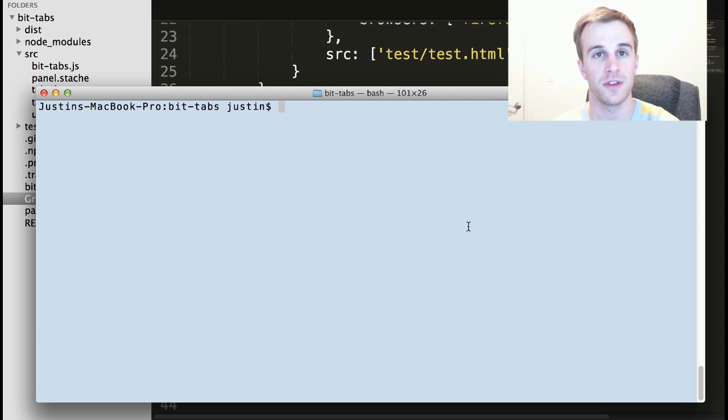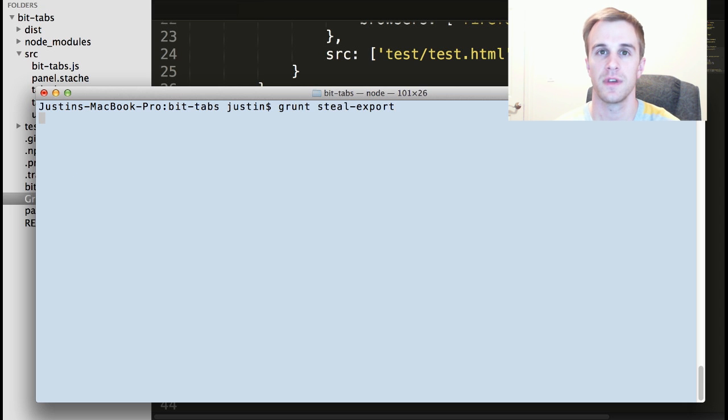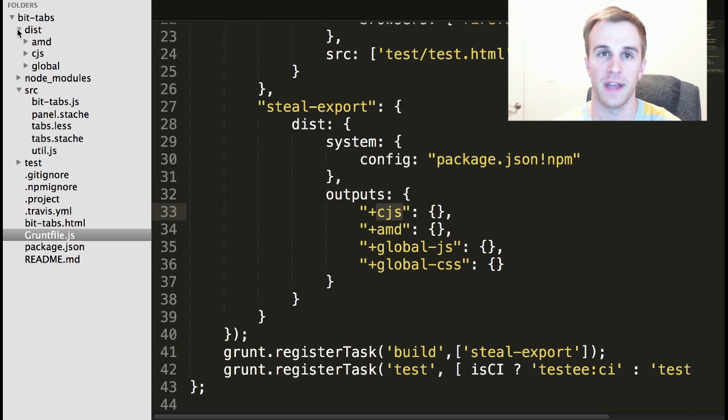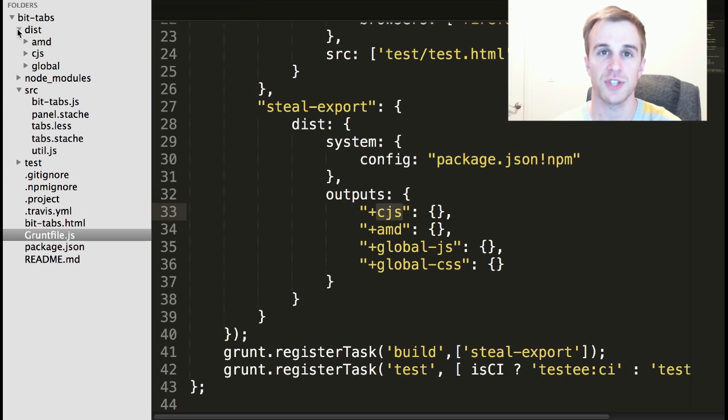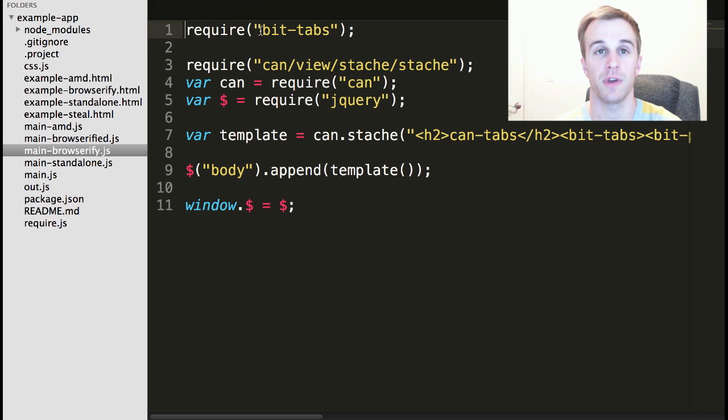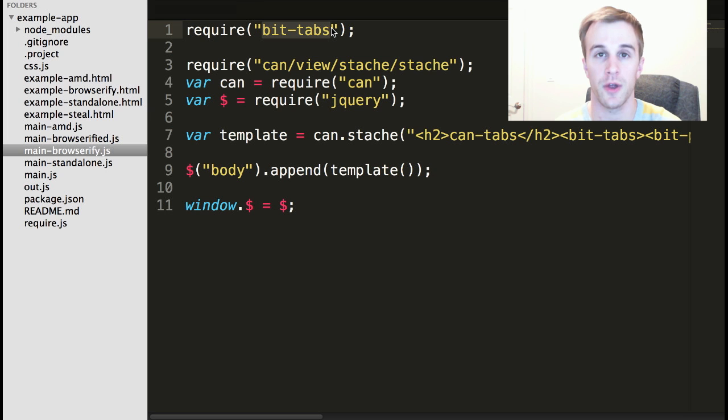After running Grunt SteelExport, this creates a dist folder with each of the distributable formats. The project can then be shared and used in almost any workflow. A Browserify project can require BitTabs without any configuration.